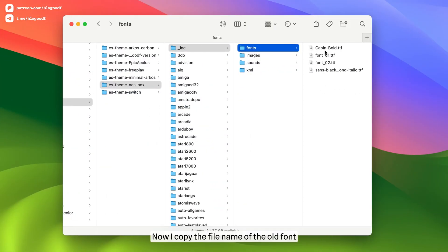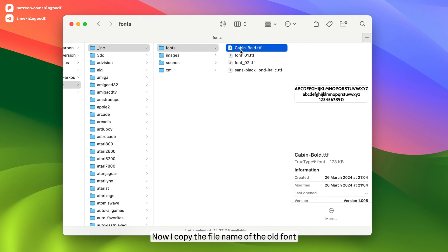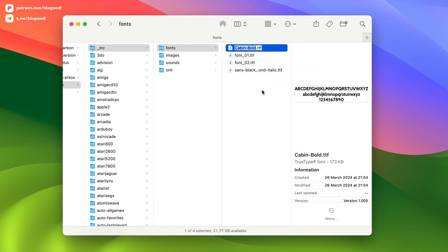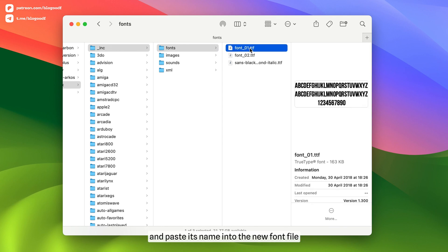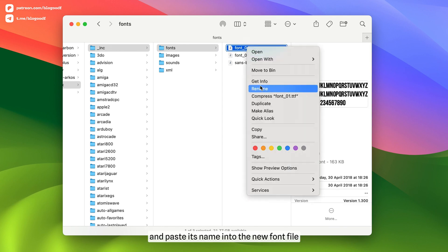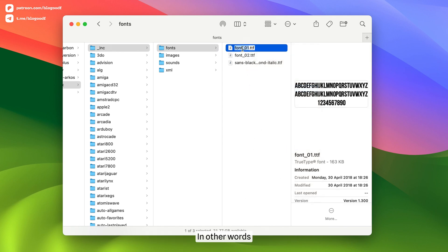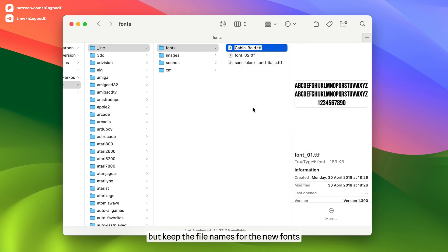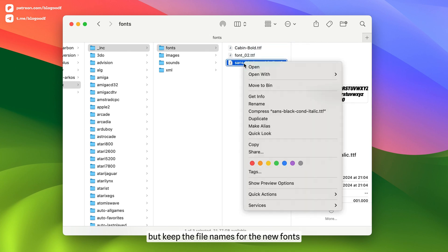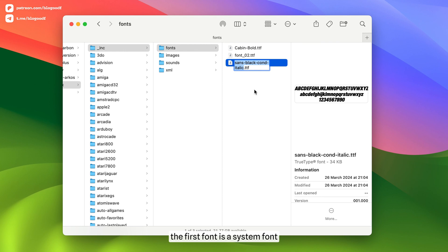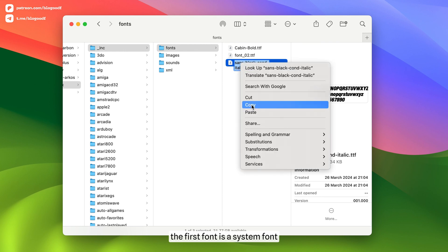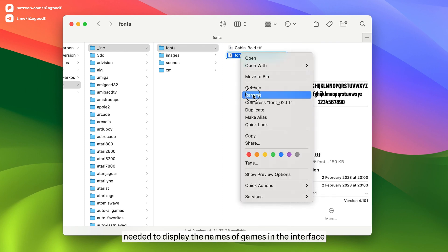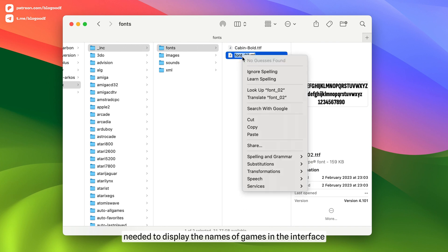Now I copy the file name of the old font, delete the file, and paste its name into the new font file. In other words, you need to delete the default fonts but keep the file names for the new fonts. In my case, the first font is a system font and the second is an italic one, needed to display the names of games in the interface.